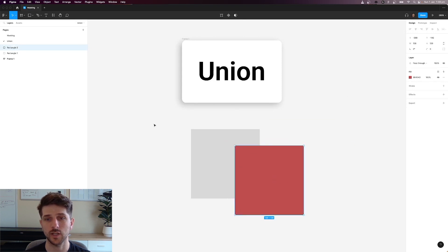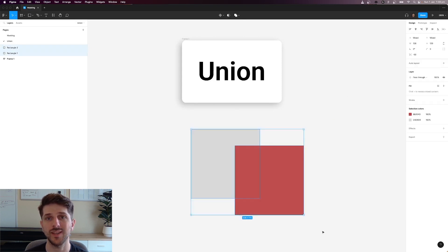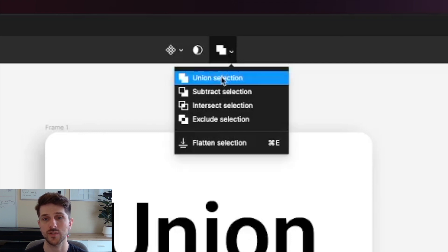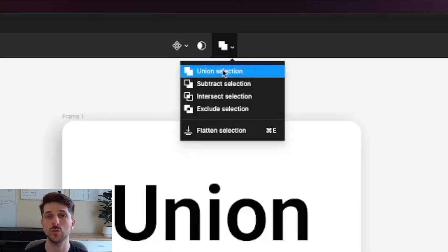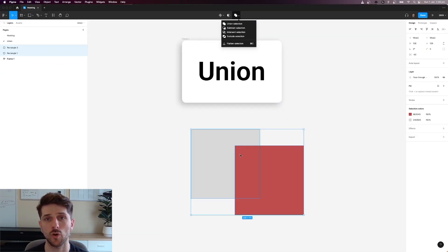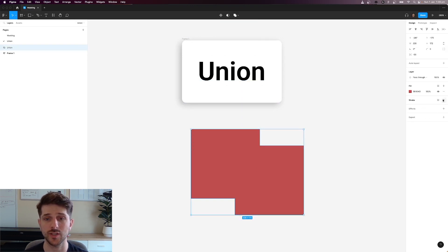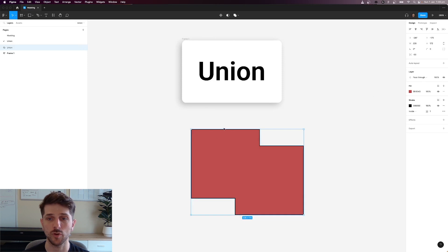If we select both of them and hit the drop down here and union this selection, what's going to happen is it's going to combine them into its own object. So let's do that and now we've got one object with its own color. If you add a stroke, it's going to add a stroke for both of the objects inside.